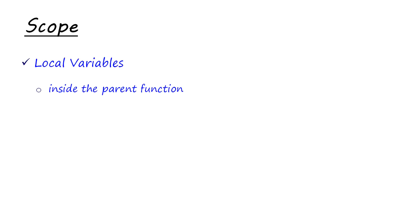Before talking more about storage classes, let's see what scope is. Scope basically means that this is the place where your variable is accessible. Some variables are local variables, which are accessible inside the parent function, that is the function which created them. The function where you have defined your variable, you can use your variable only in that function and not in any other function. So they are local variables.